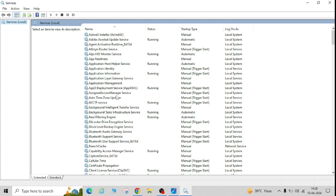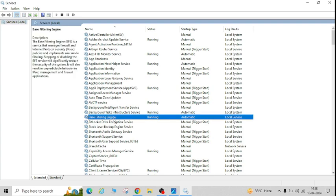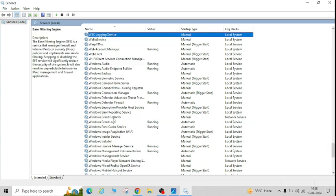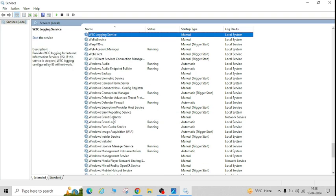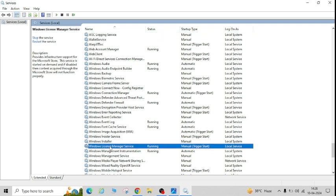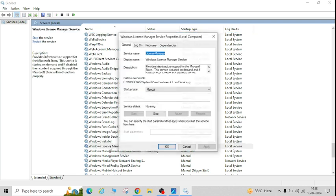You have to go to this service, Windows License Manager Service. Double-click on this.